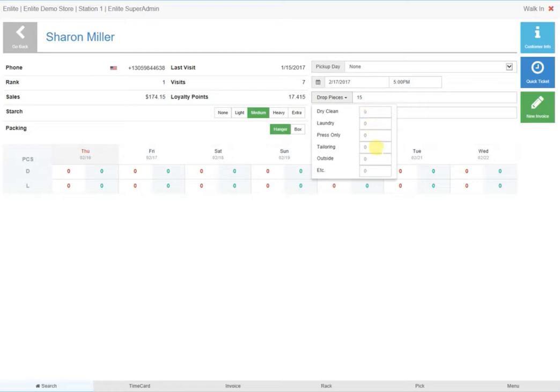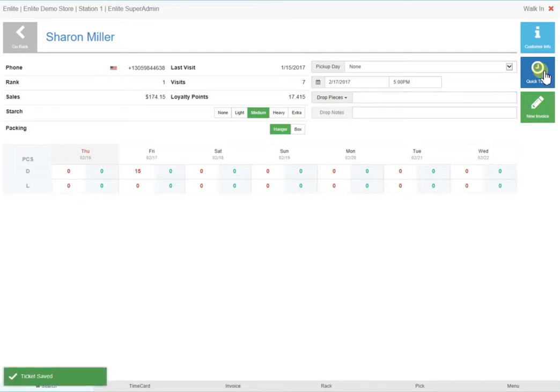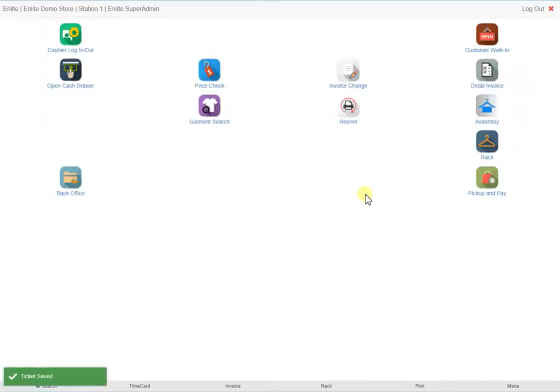When you click on the Quick Ticket button, two tickets are printed: one for the customer and one for you to add to the bag of items. When time permits, you can fill in the details of this specific drop-off by typing in the invoice number and filling in the details.